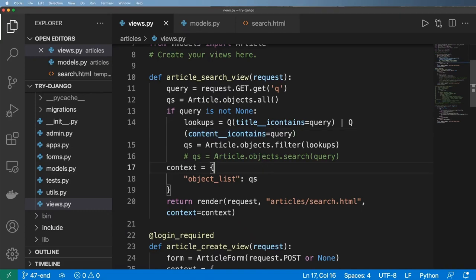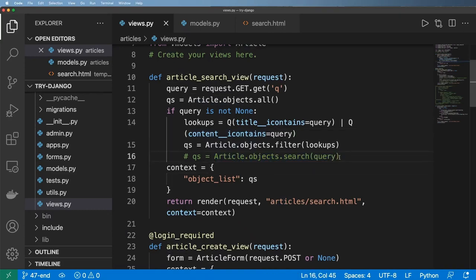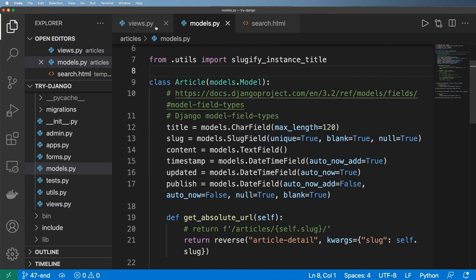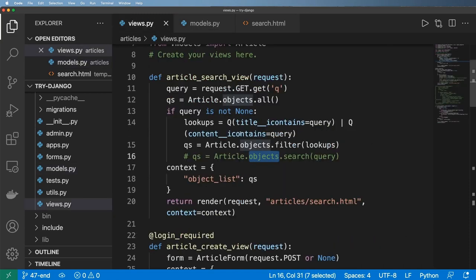All right, so what I want to do now is implement this right here. And to do that, we use something called model managers. It's actually really simple. We just override the objects attributes of a model and set it to our own model manager.